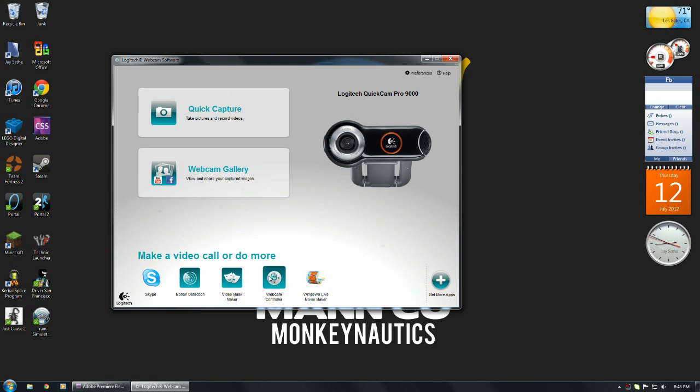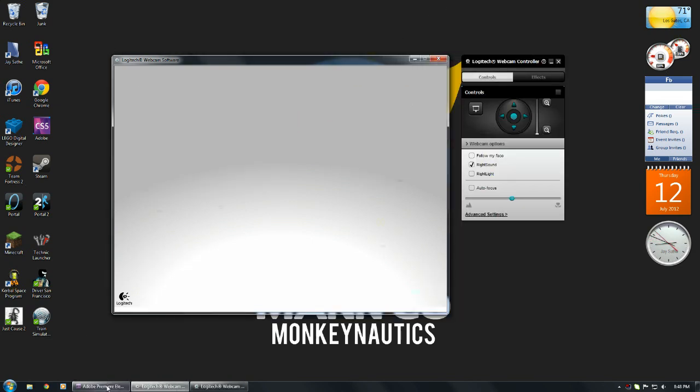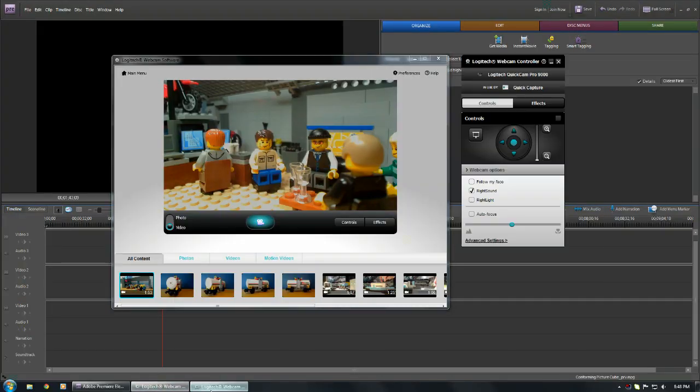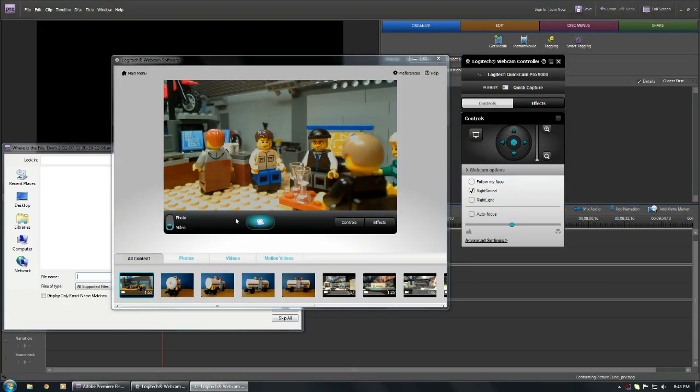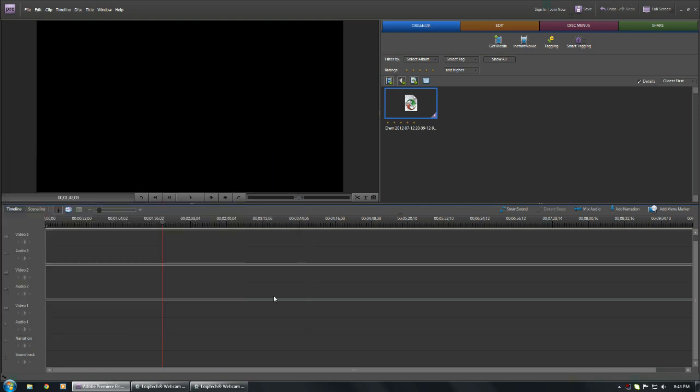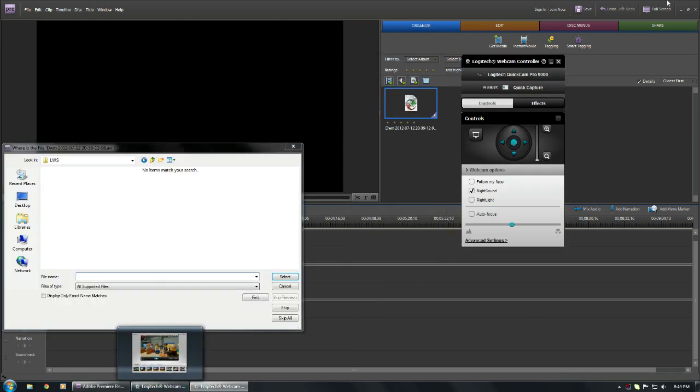So to control your webcam, you just click webcam controller, and then I'm going to use Quick Capture to show it, but a lot of other programs like Premiere Elements, which is what I use, have stop motion capture things built in.